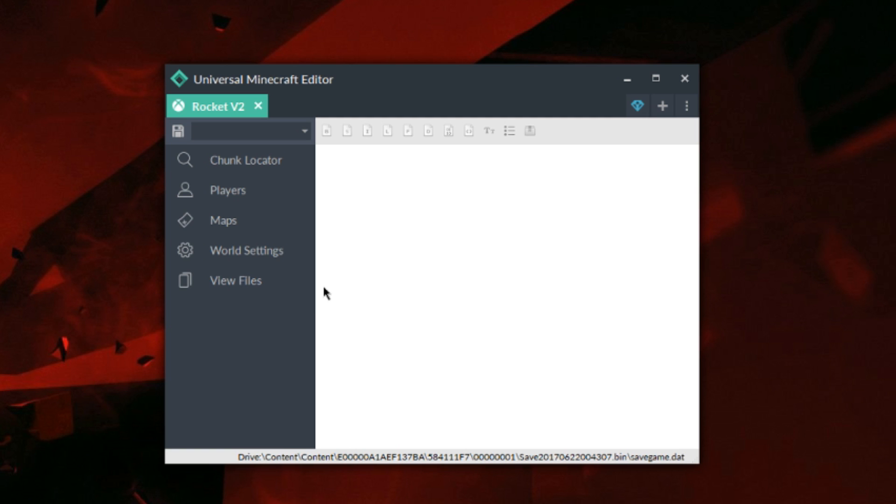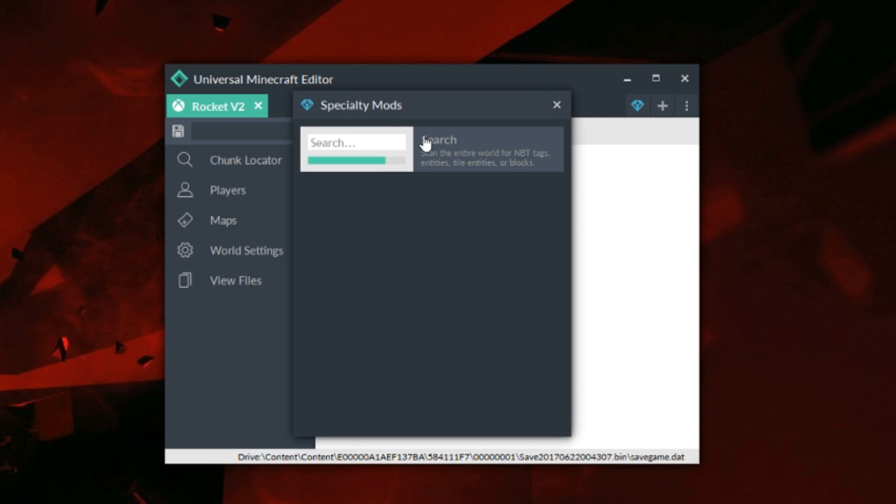there's now a new diamond mod. That's right, this icon now has a purpose. So if we click on this icon right here, as you can see it now has specialty mods as well as the search thing.